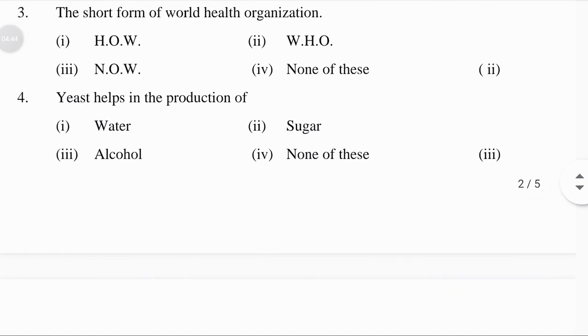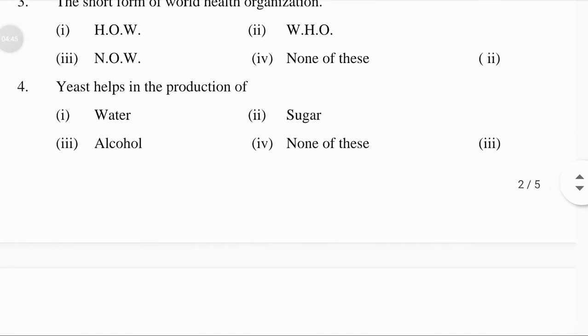Yeast helps in the production of: water, sugar, alcohol, or none of these — answer: alcohol.